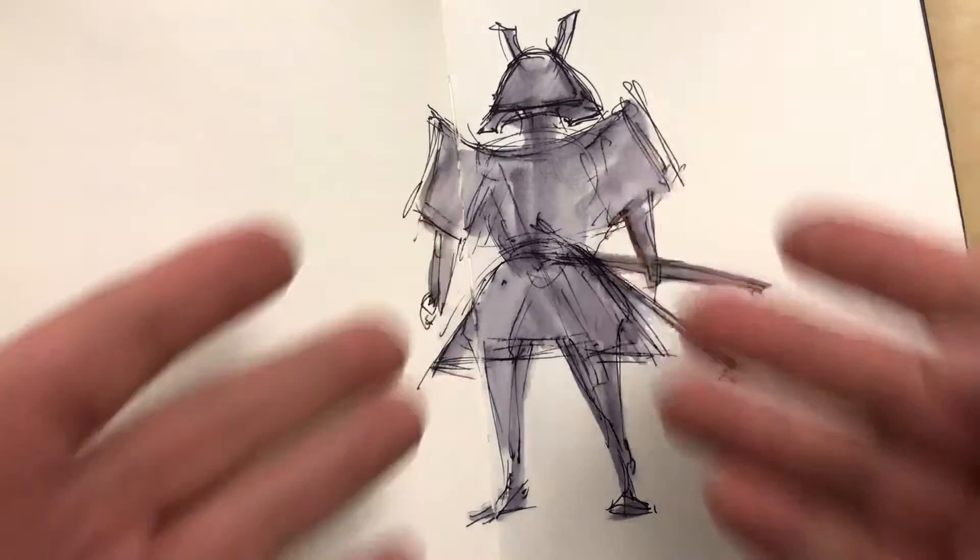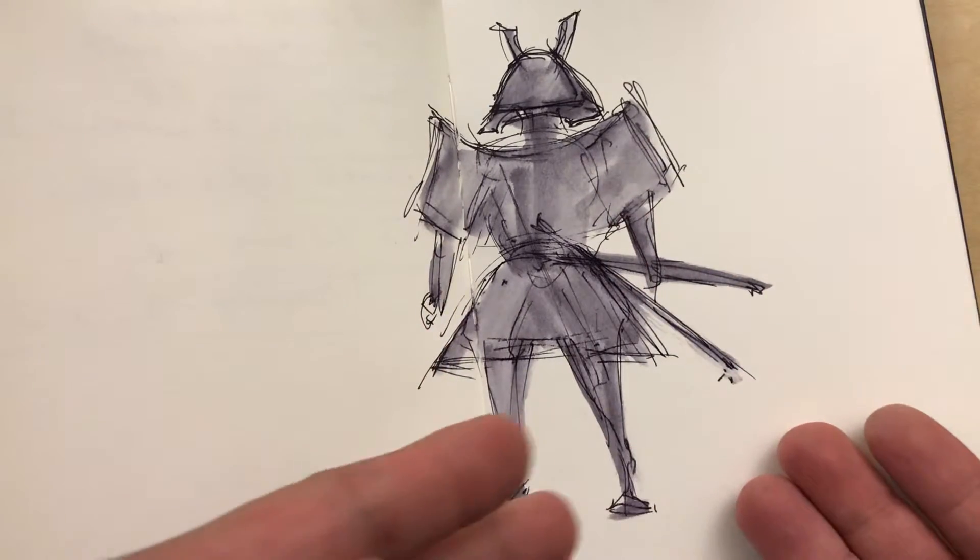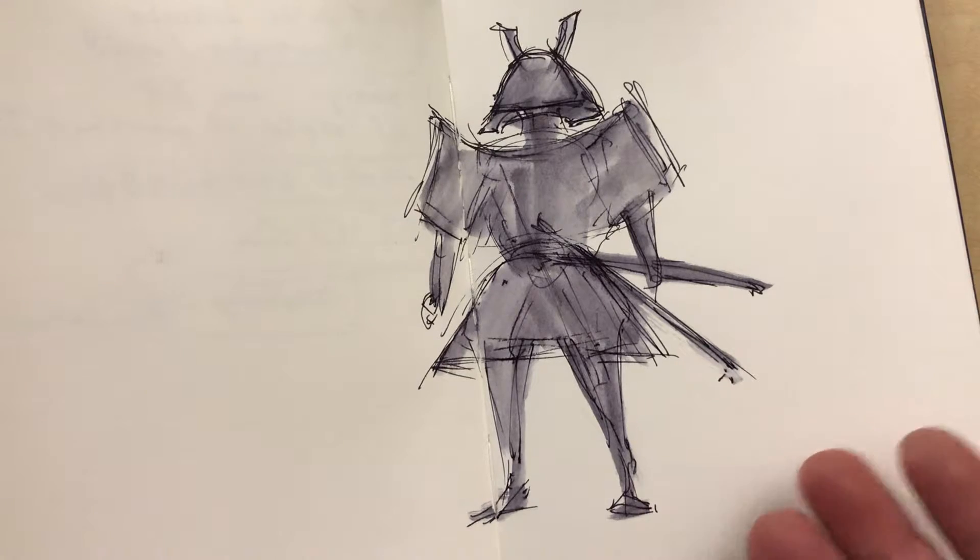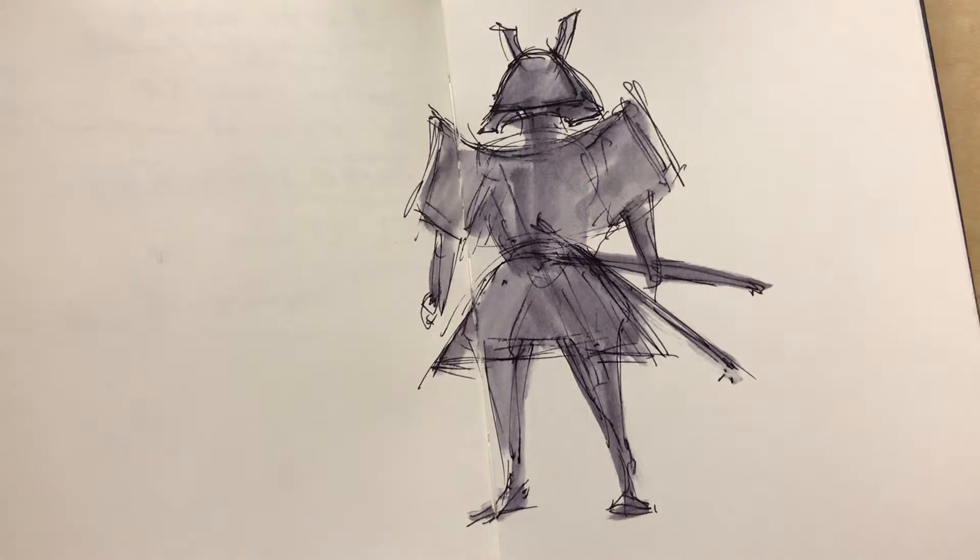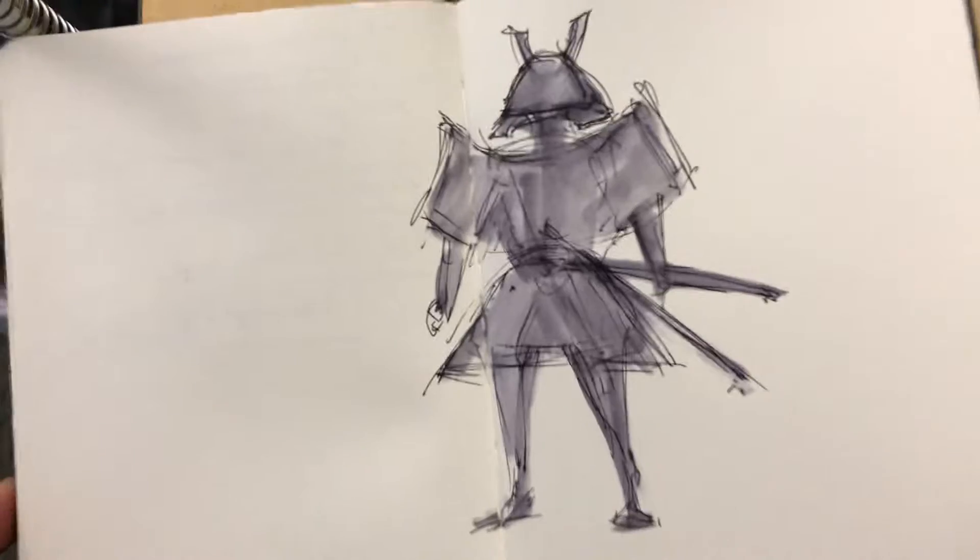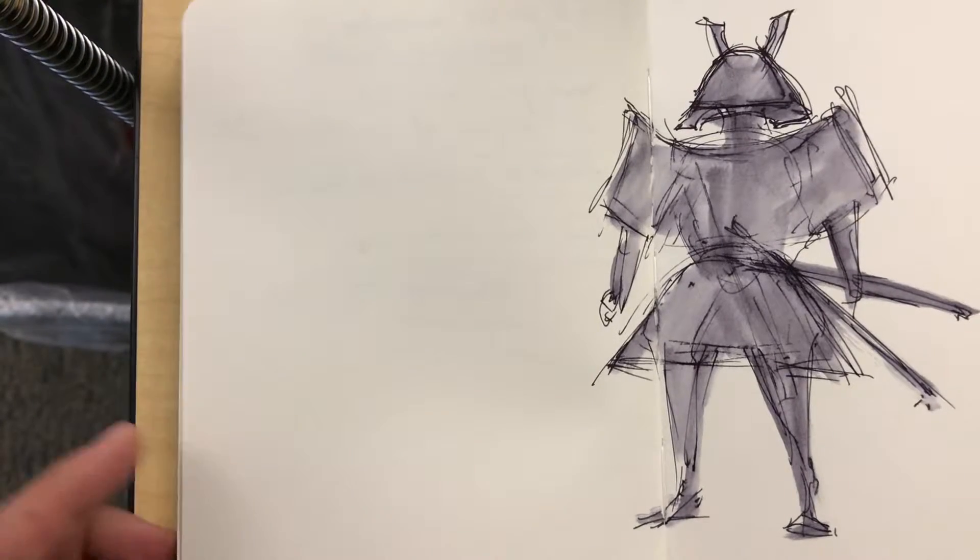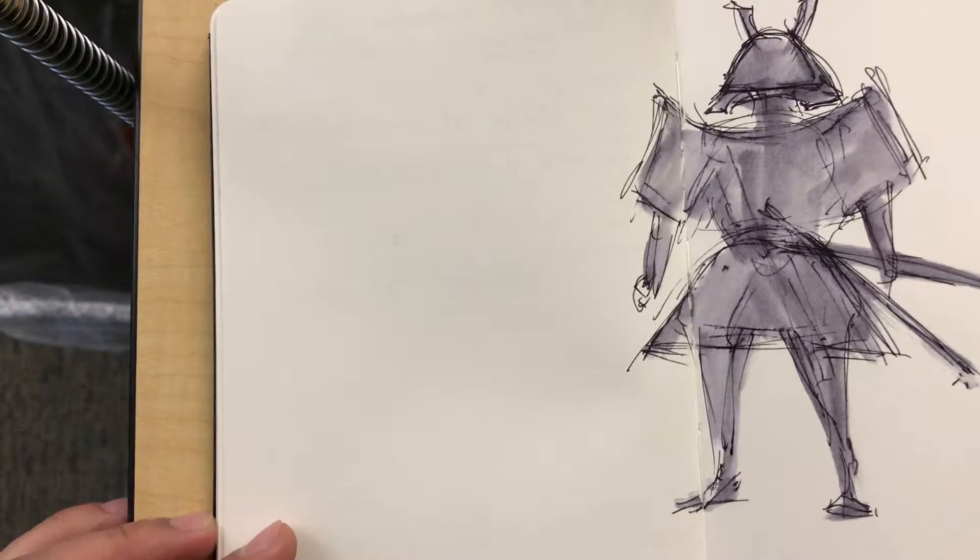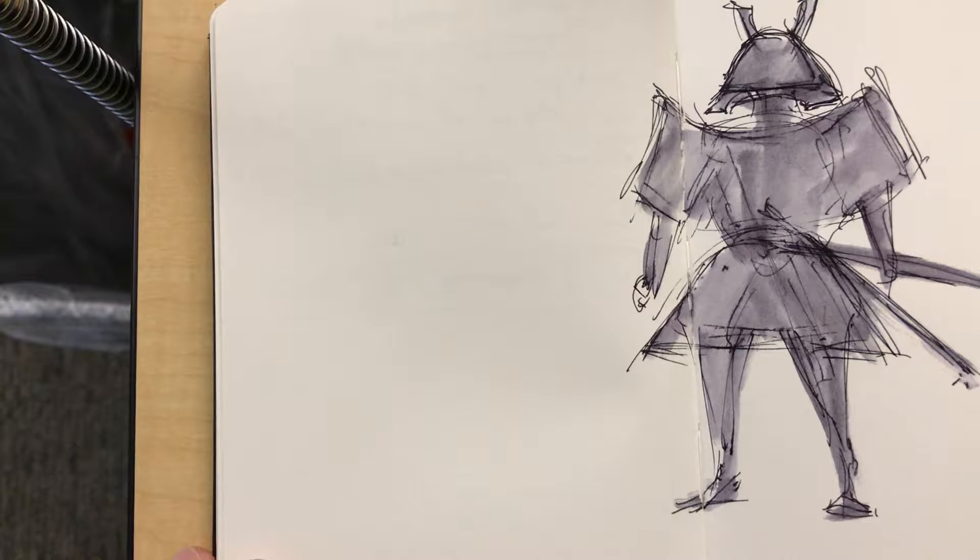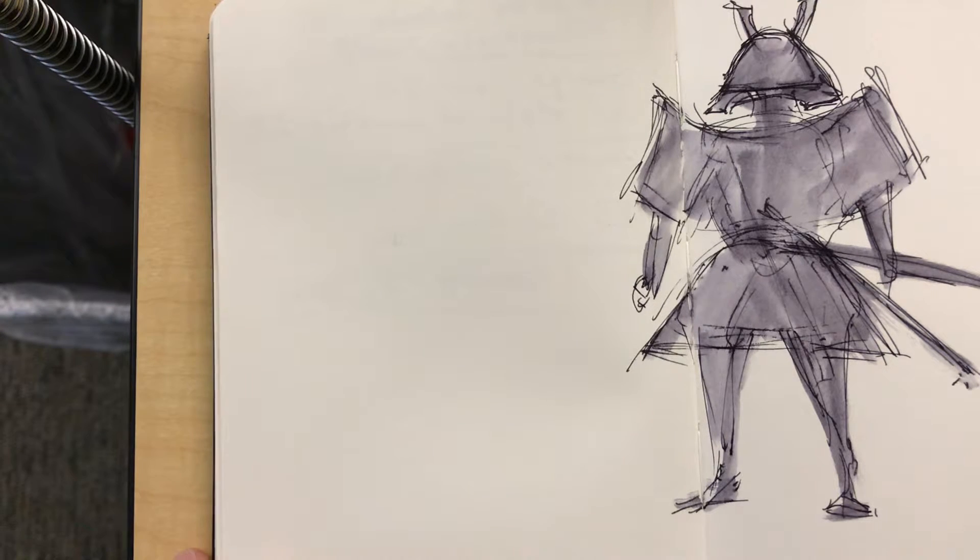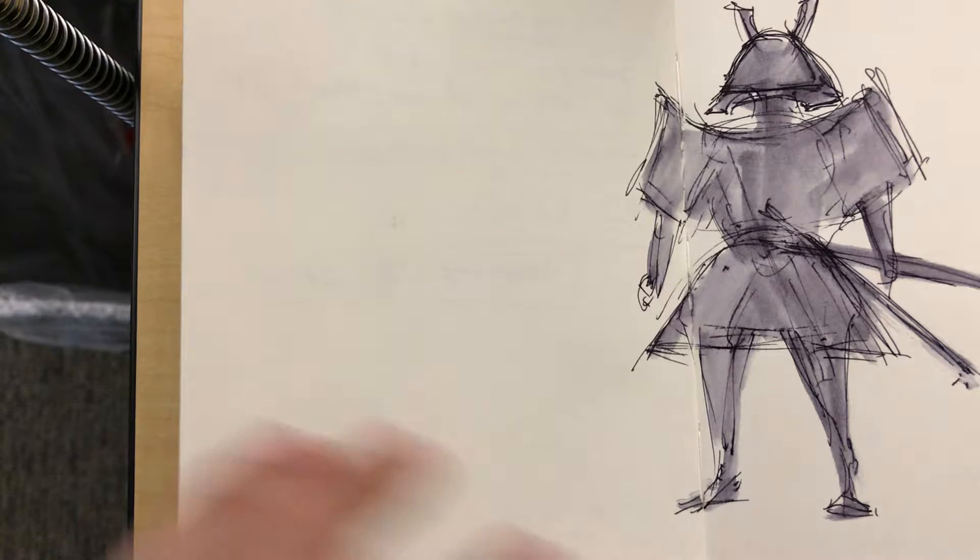So like right there, I approached a character by drawing the line work first, and then I kind of blocked in the shape of that character afterwards, right? But like, let's say for example, I could do another one, and this one I'll do the shape language first, and then maybe the line work afterwards.